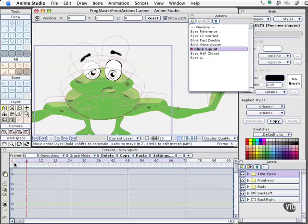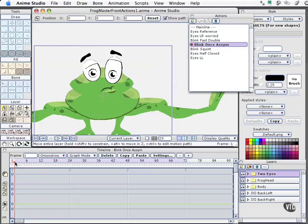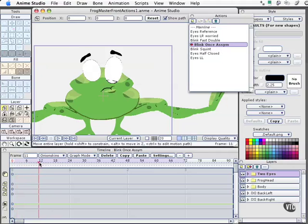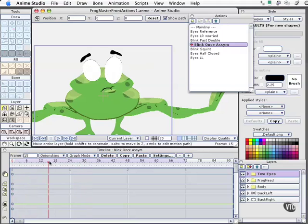Next one we've got — let me bring the timeline back to one and get rid of our onion skinning — is blink once asymmetrically. This is a case where I wouldn't apply this individually to an eye; I would apply this definitely to both. It's a slow moving action where the eyes blink and then recover, but they're just a little out of sync.